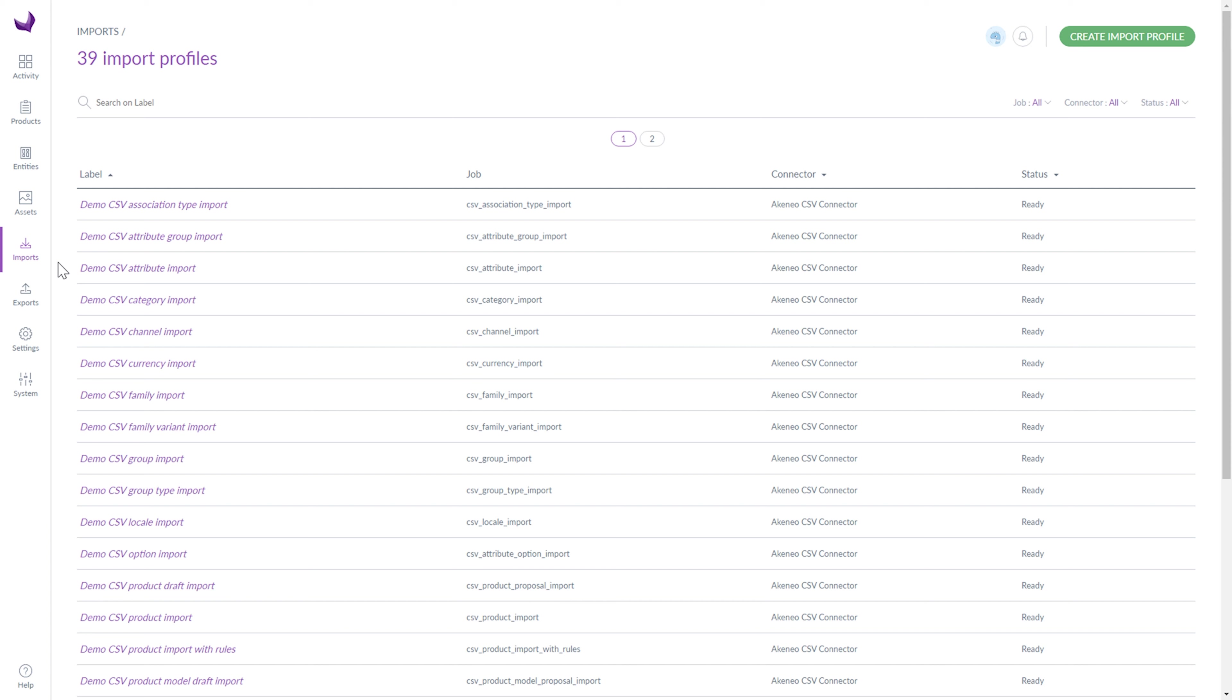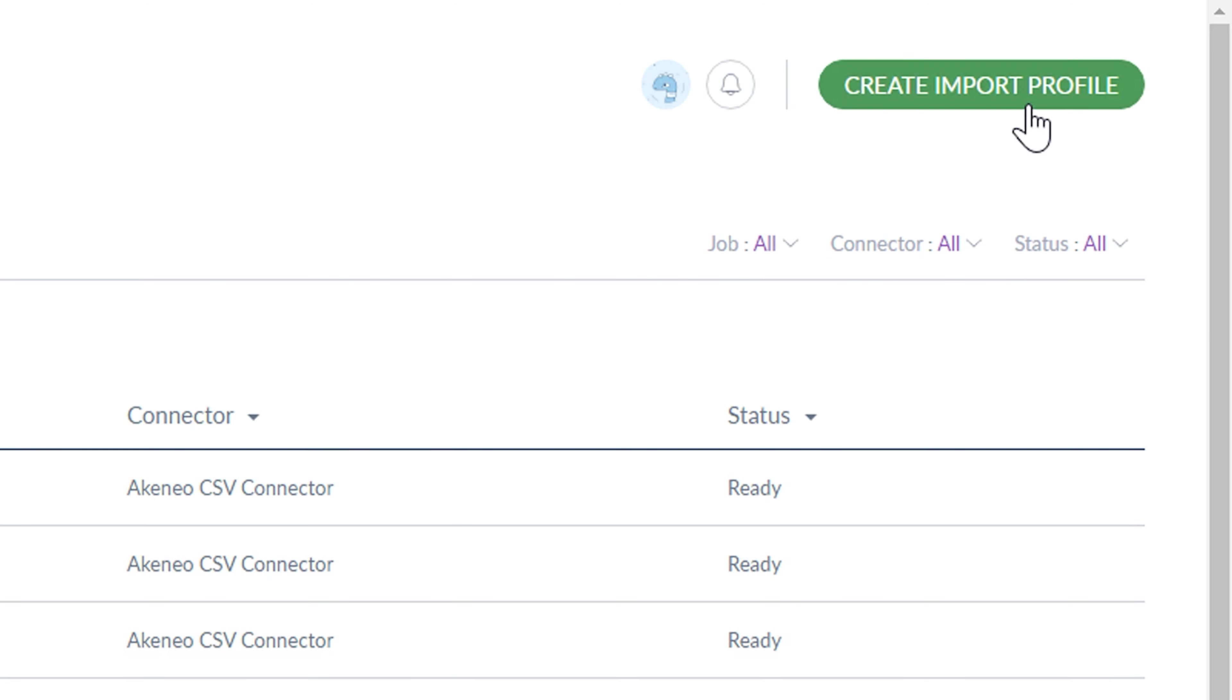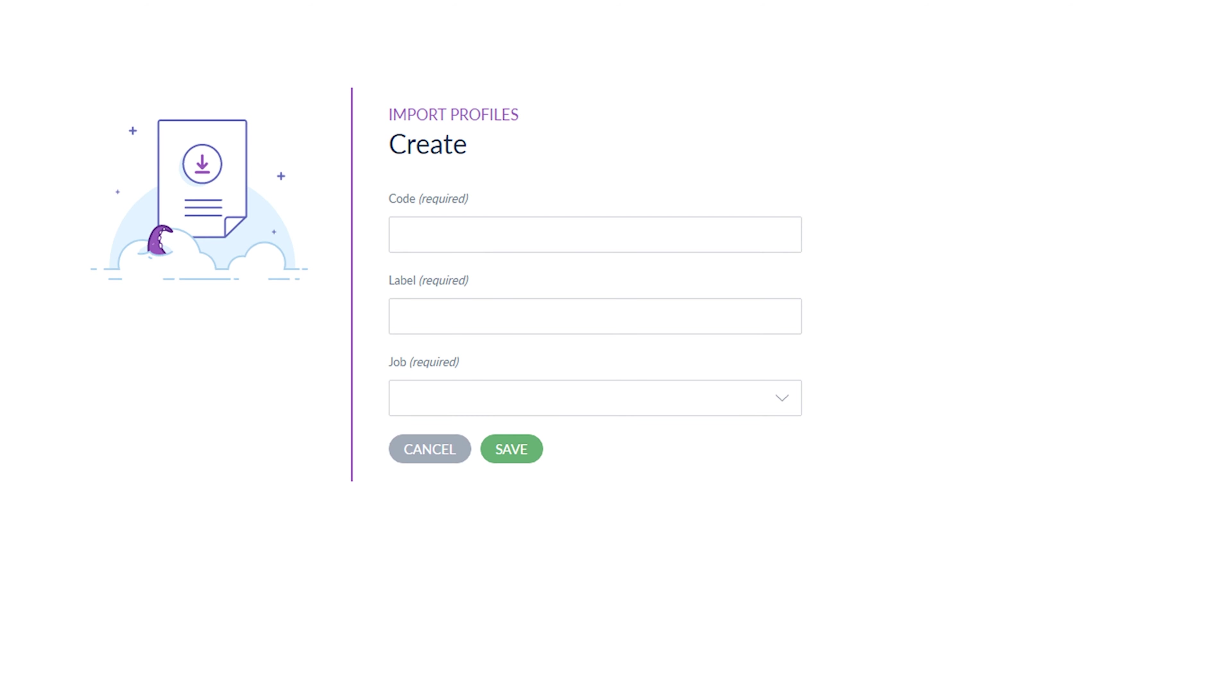If you want to create a new import, you have to click Create Import Profile. And now you have to provide a unique code and label to identify the import profile.